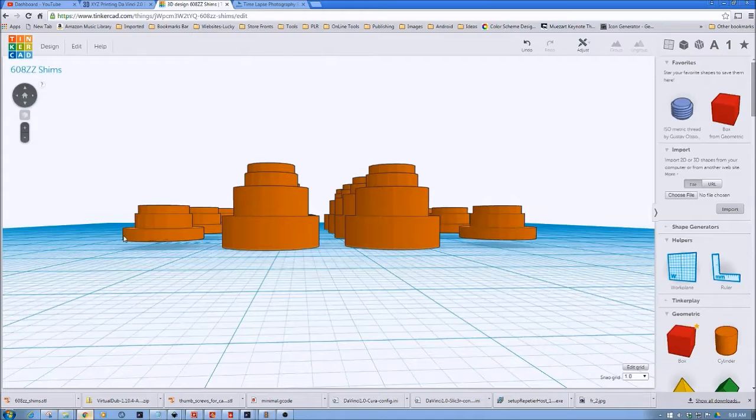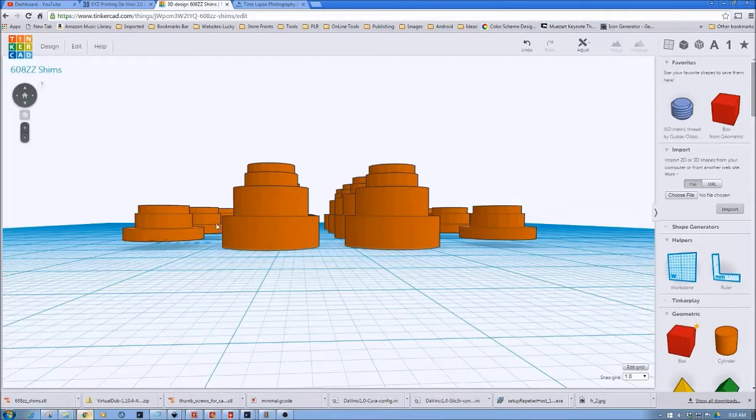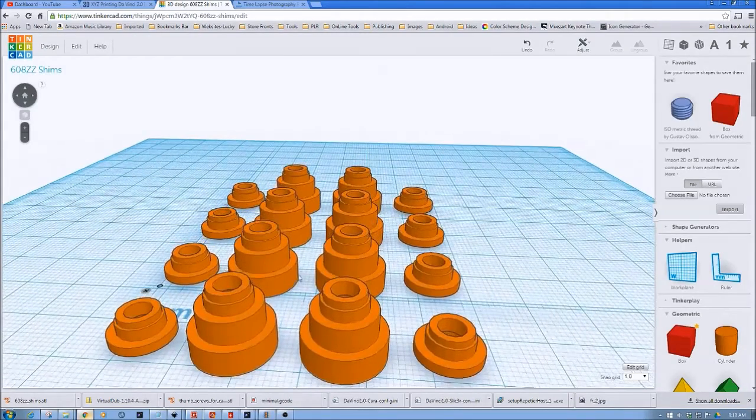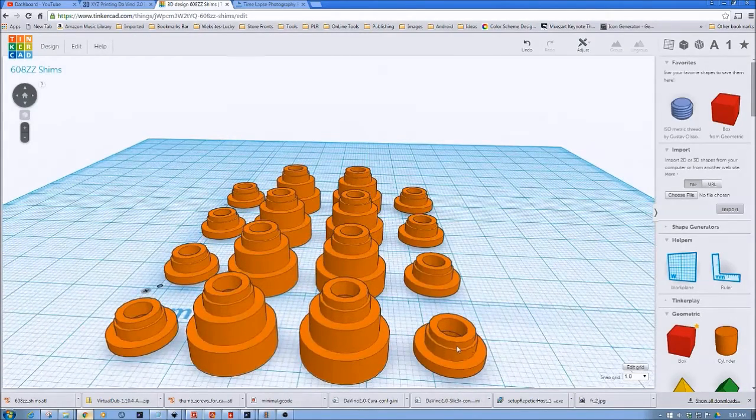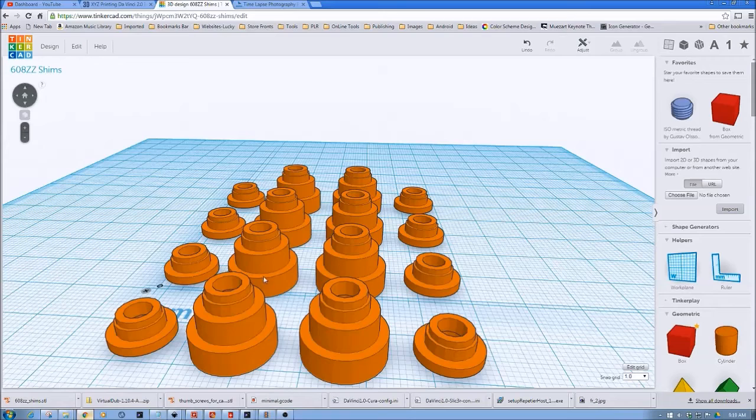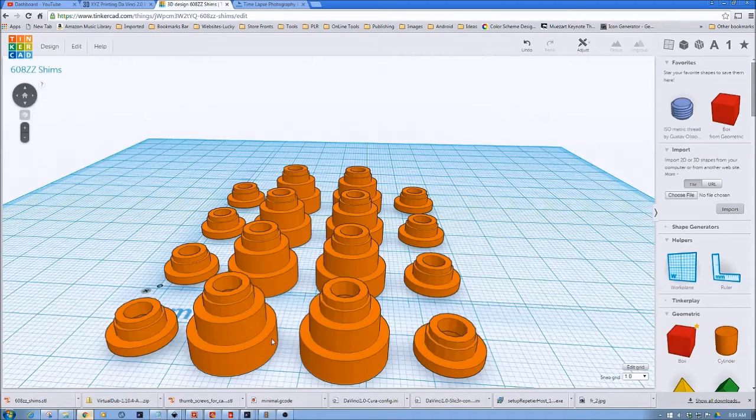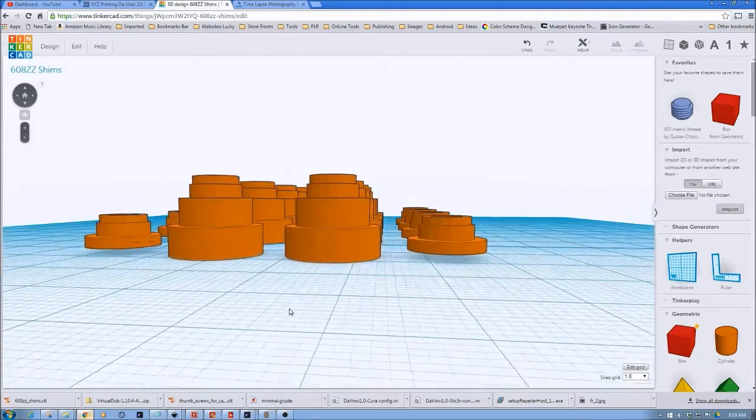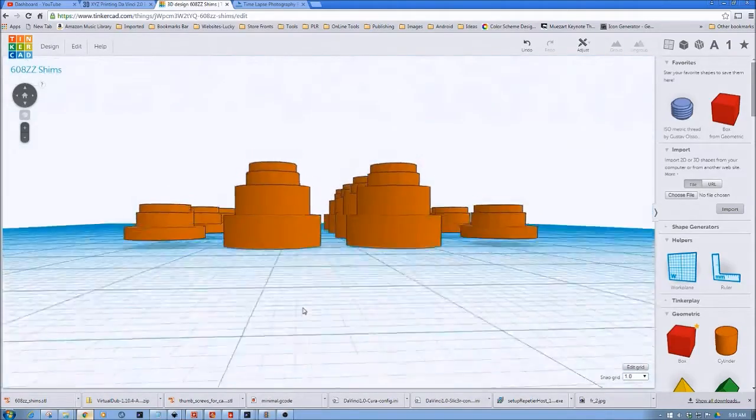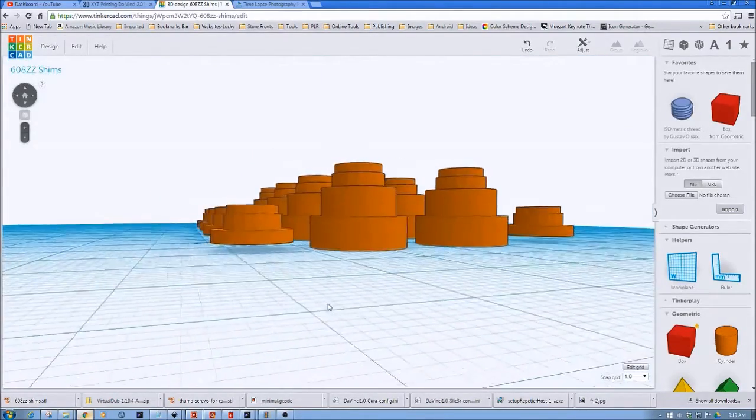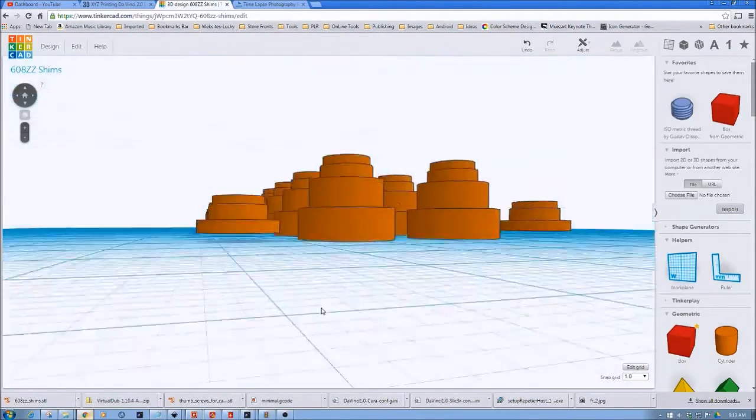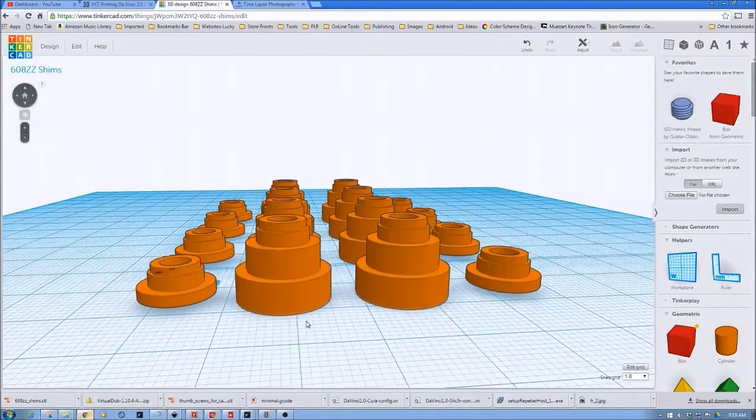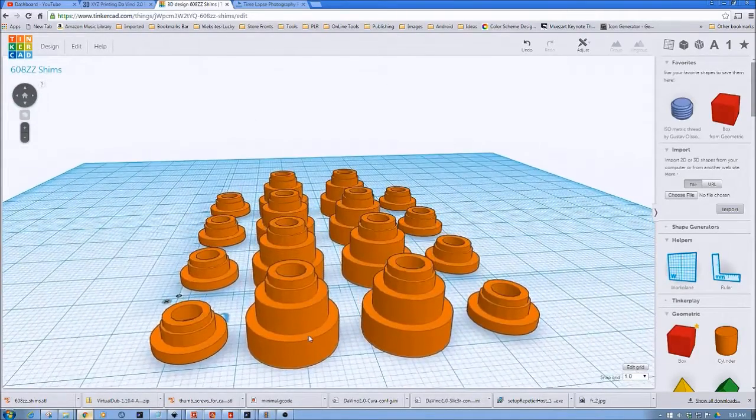So, what's happening is I'm not getting that first layer adhesion. However, it is going down. Then what happens is when it builds up, the head, the hot end, ends up hitting these, knocking these around, and just making a stringy mess out of all of this. I spent two days, a ton of plastic, because my model is not, all the pieces are not sitting on the bed.